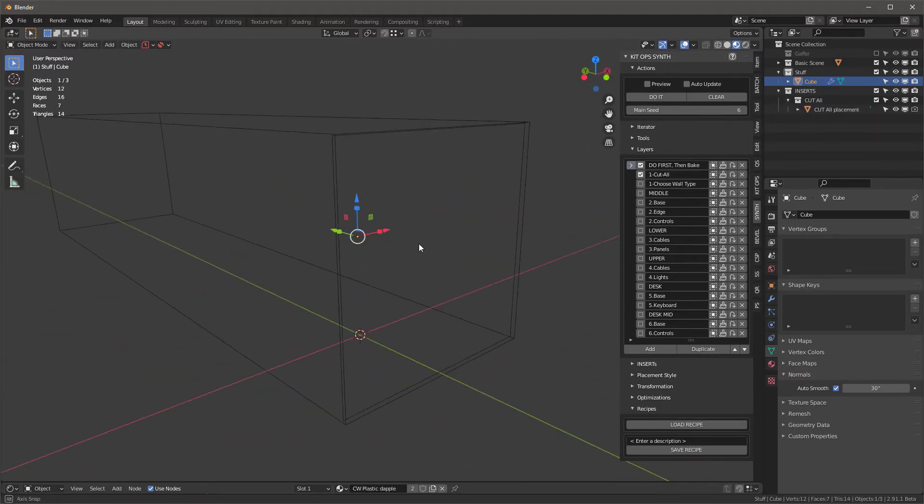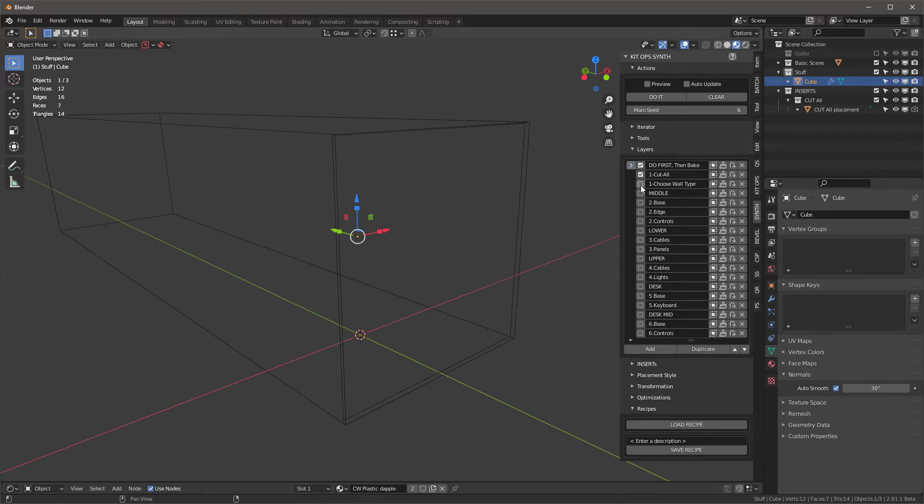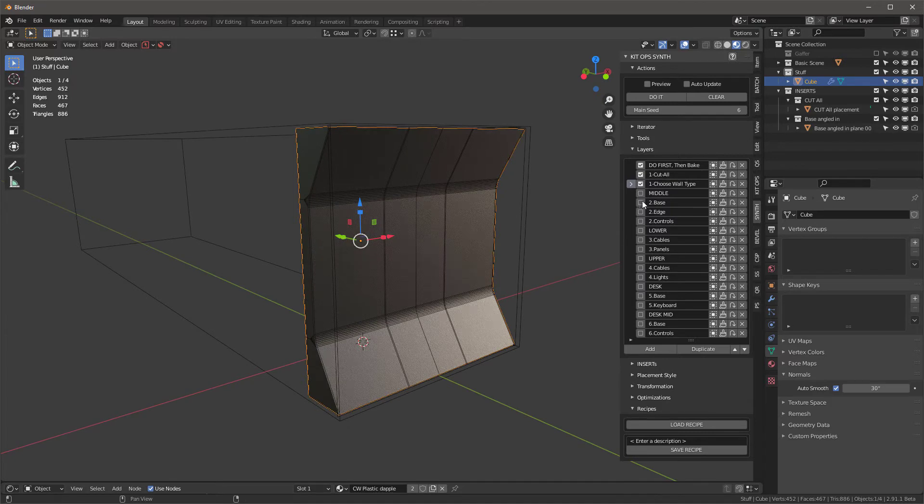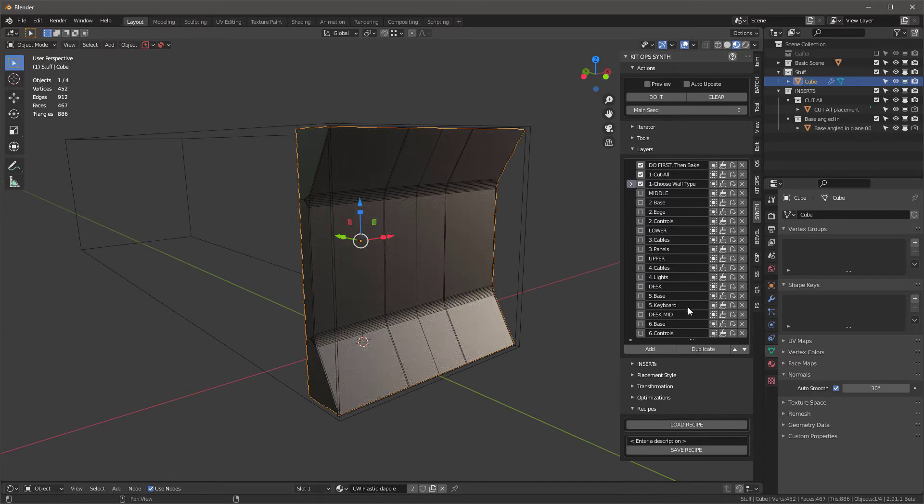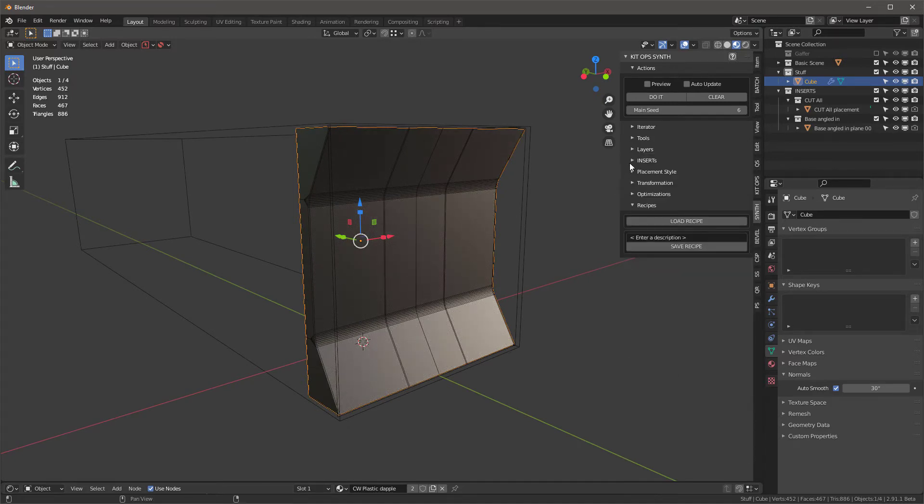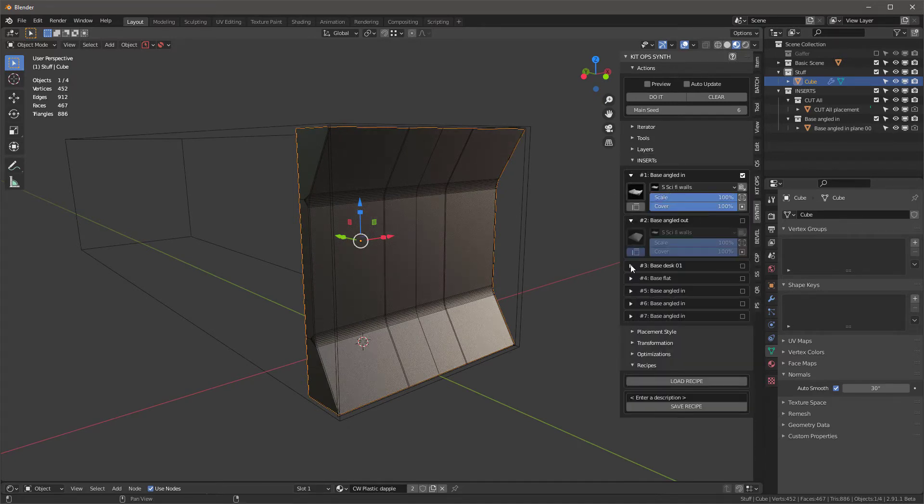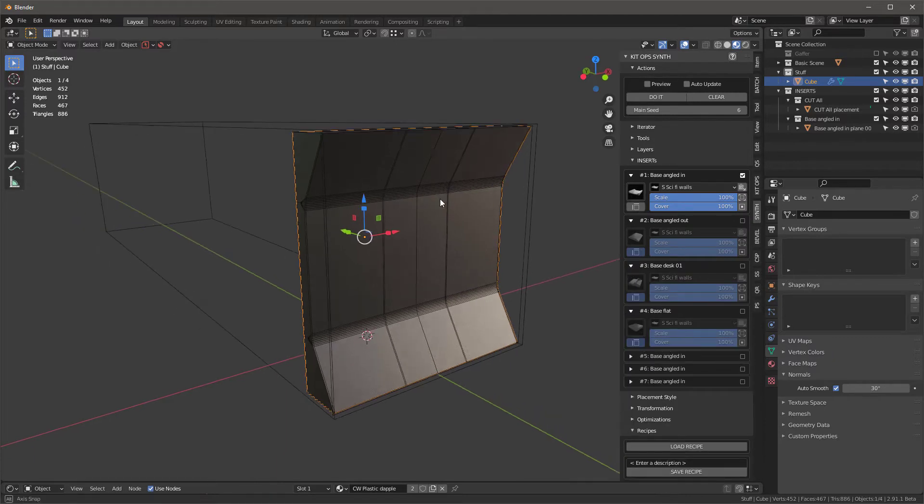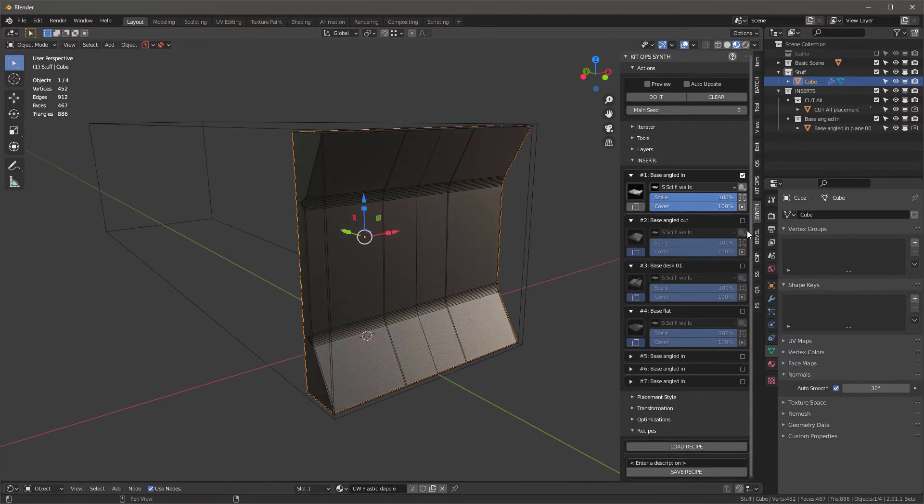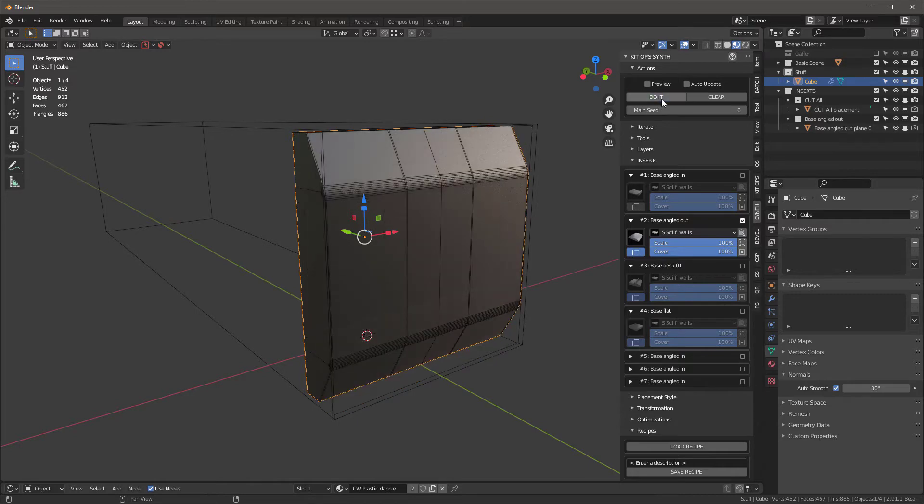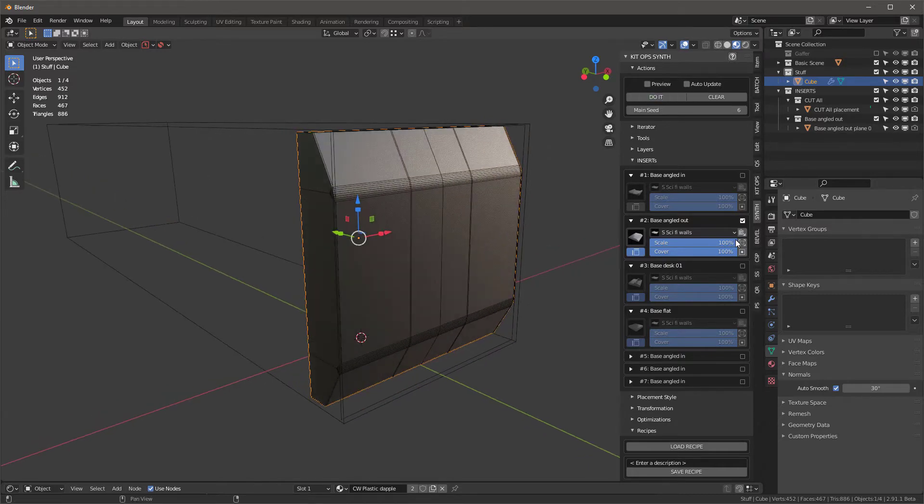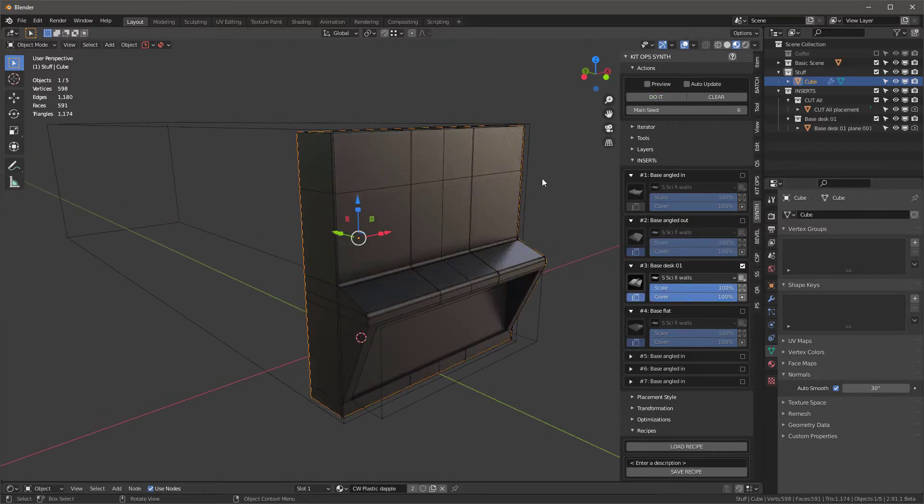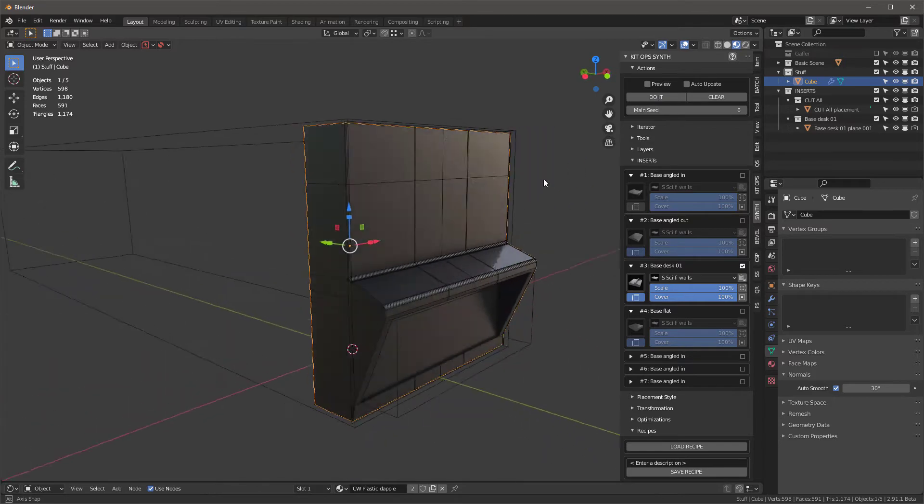Then I'll add the next one, choose wall type, and I'll press do it. That gives us a wall type. Now if I go into this inserts, let's take a look at those. You'll see that we have four different insert choices that we can make and you can just choose which one you want. There's that one, there's that one, there's that one, so you can kind of see that.